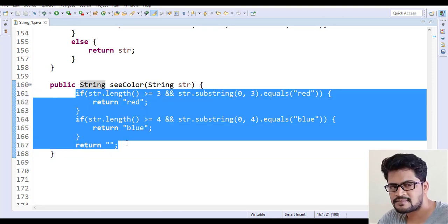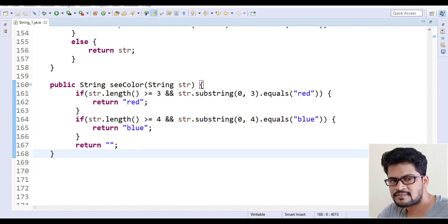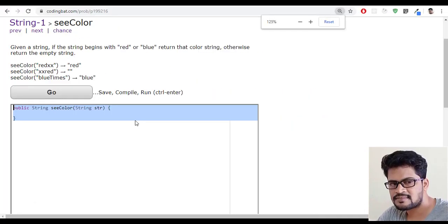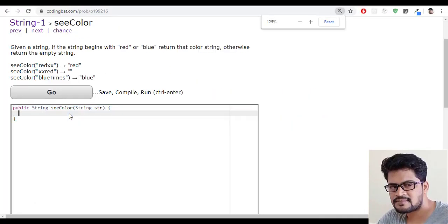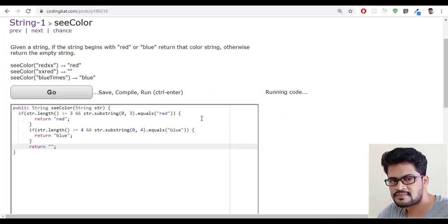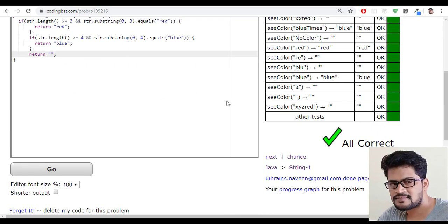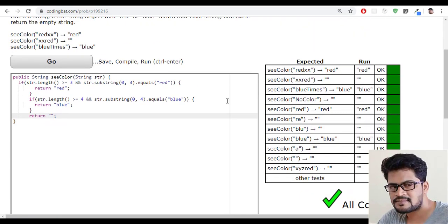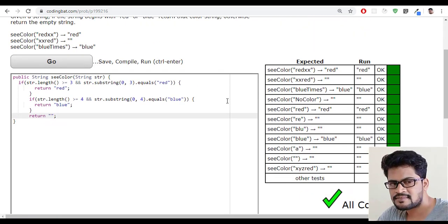So now save it and let me just copy this, go to website and paste it and click on go. I got all success.